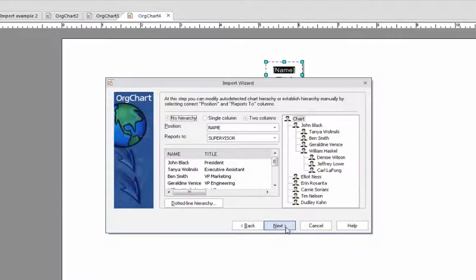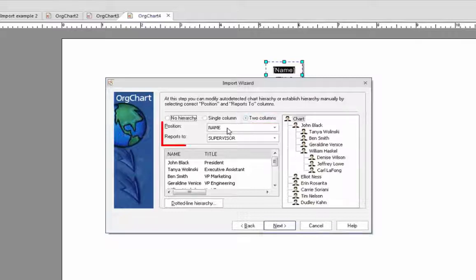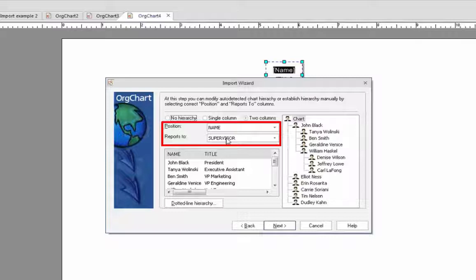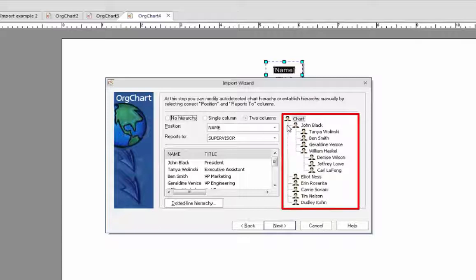This is where the hierarchy is identified. Since we are using a two-column hierarchy we will select its radio button and then ensure that the field for each contact's position or name as well as who they report to, their supervisor, is detailed. On the right this hierarchy is depicted graphically.